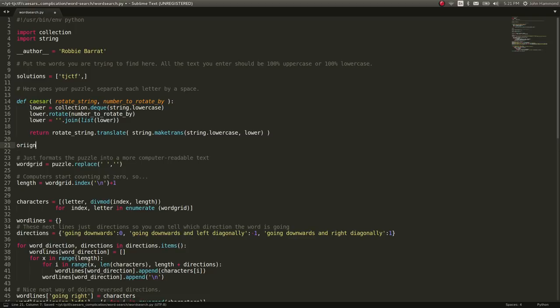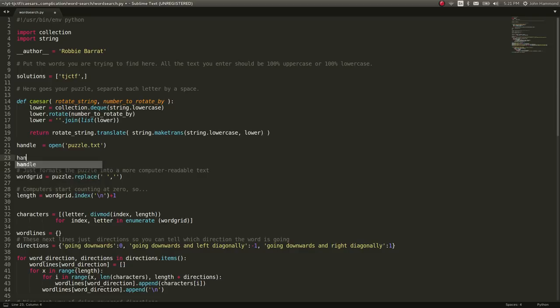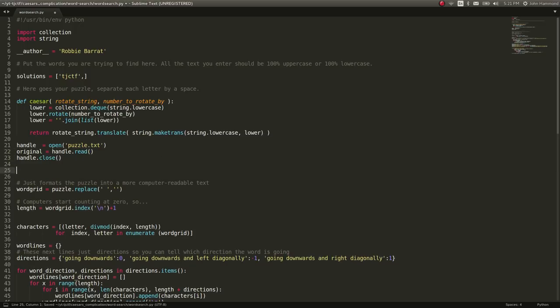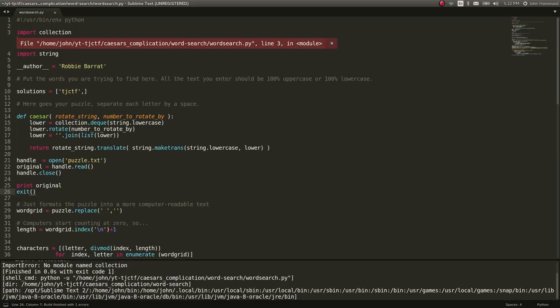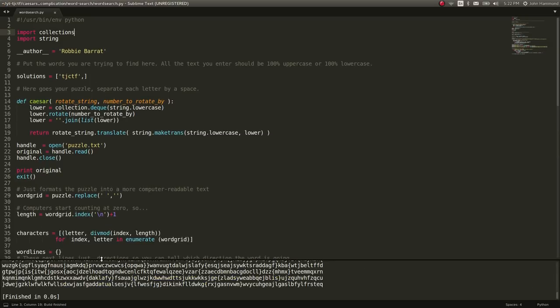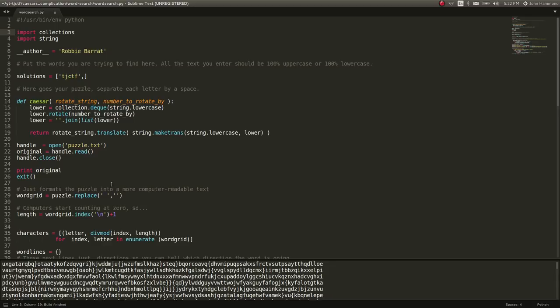create a type for that, and then we'll rotate it by the number we want to rotate by. So, that does our simple Caesar cipher for us, and let's create it as a list, rather than leaving it in that data type that it's already in. And then we can actually rotate the string as we need to. So, return rotate string dot translate with the string modules function make trans between the original lowercase variable and our new lowercase variable that we just rotated. So, that will run through a simple Caesar cipher for us. So, let's actually import our puzzle now. We can just say, original can equal, like, open puzzle dot text, and original,